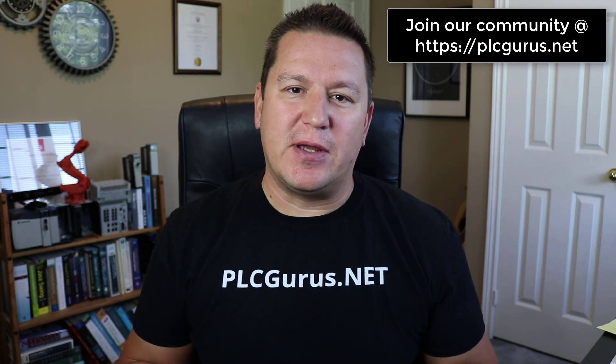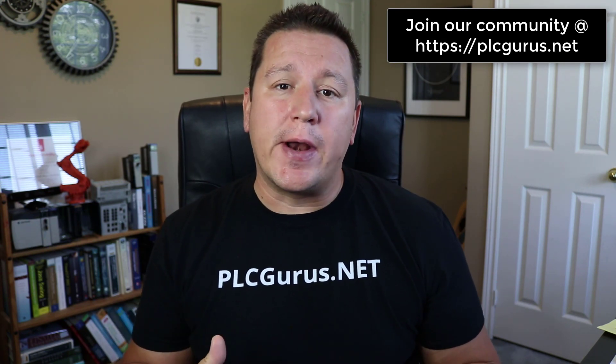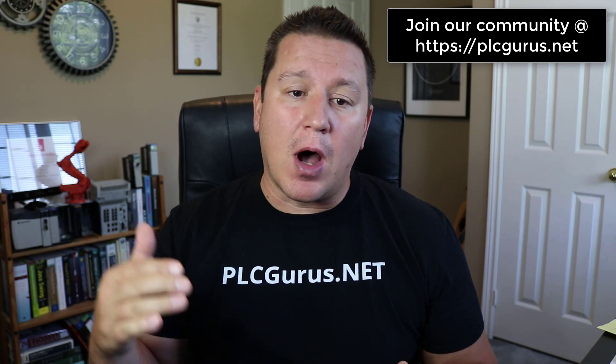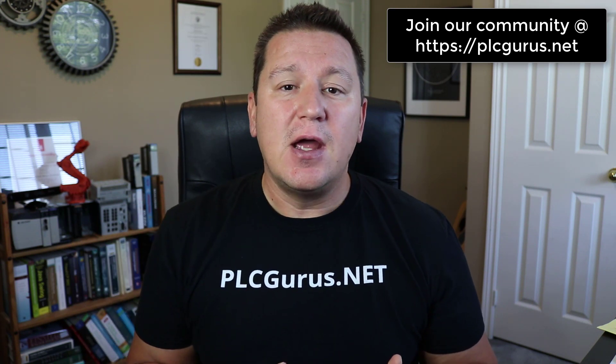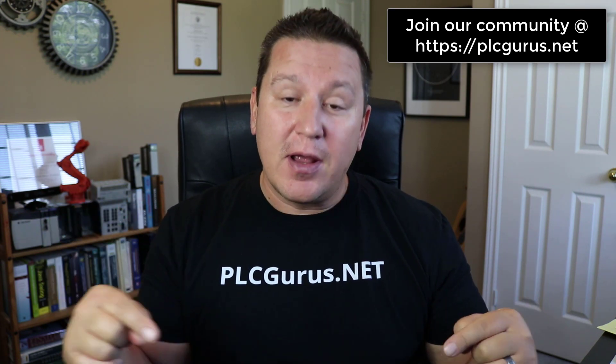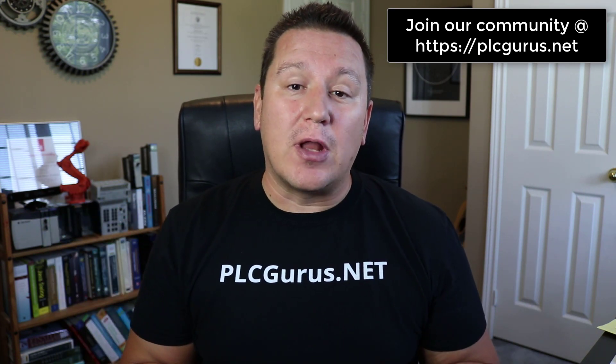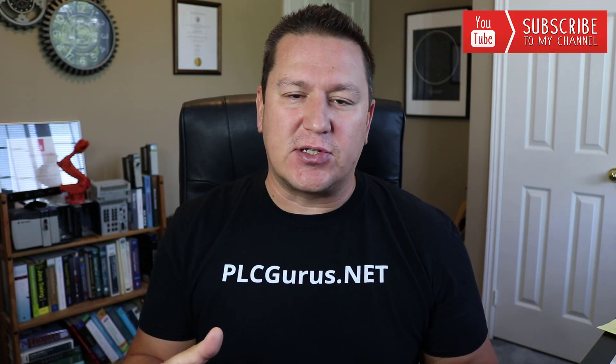Hey everybody, Fred here from plcgurus.net. In this video I want to walk you through the process of flashing down a ControlLogix L61 processor.